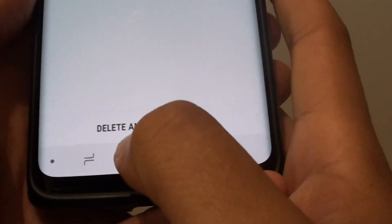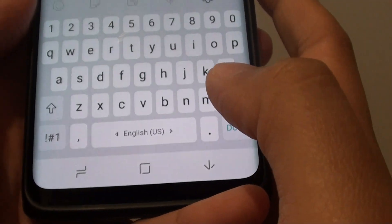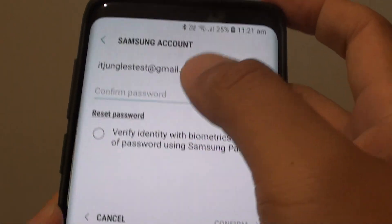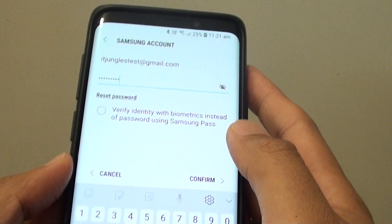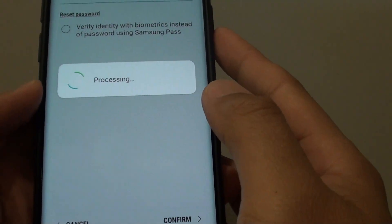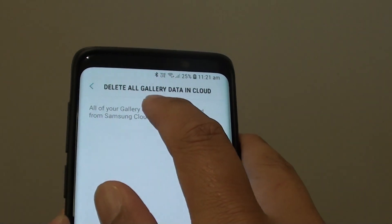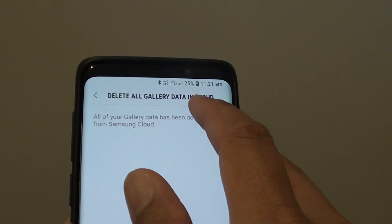Now tap on delete and turn off sync. You need the password to the account, so I'll put in the password now, and then just tap on confirm. And now it will delete old gallery data in the cloud.